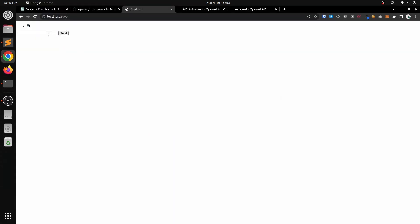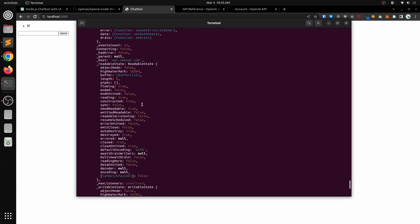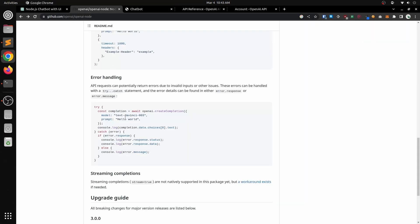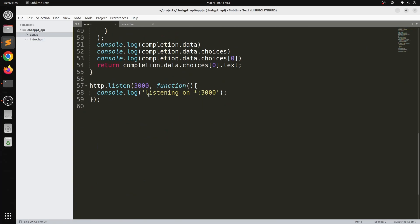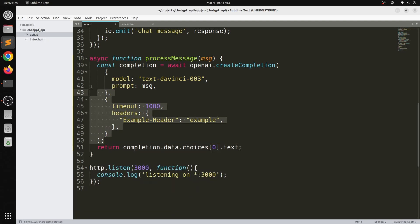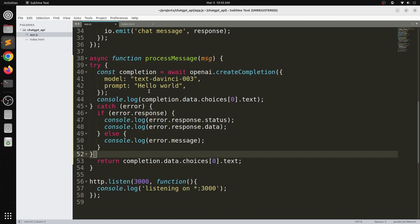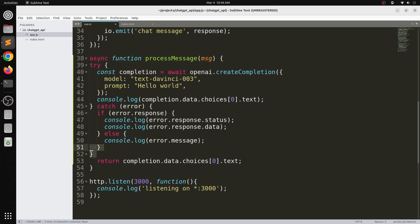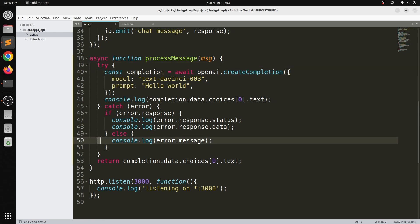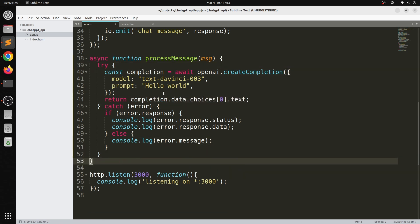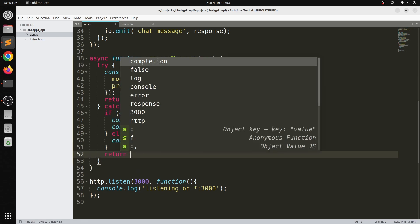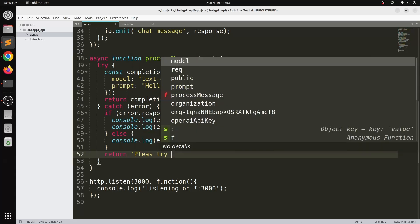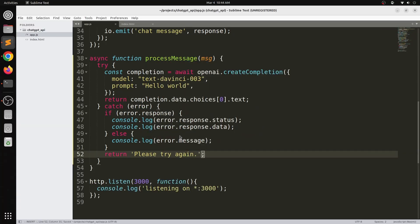Of course, now we run into another issue and the API still isn't working properly. You see me here going back to the documentation and pasting in the correct way of calling the API with error handling. Basically it returns completion.data.choices, the first one, .text. We also need to return in the error case, if something happens, please try again or something similar.